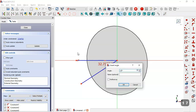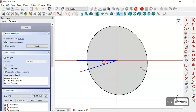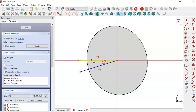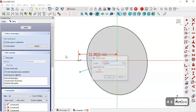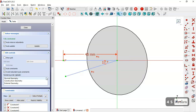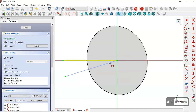We set 10 degrees for the angle. We set equal constraints for these two lines and set a length of 45 millimeters for these two lines. Now we hide the constraints of these construction lines.